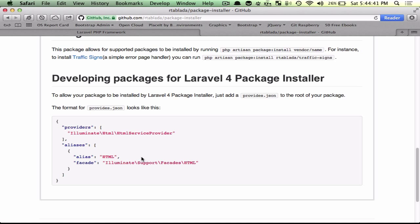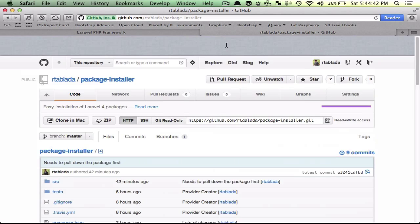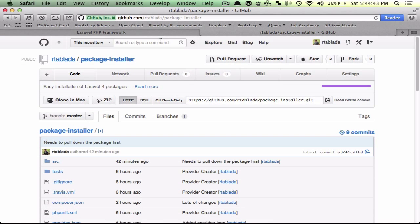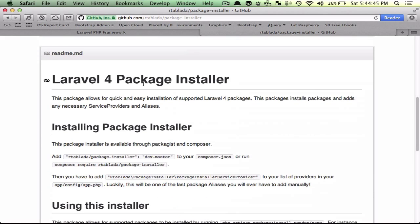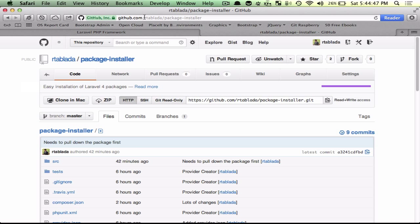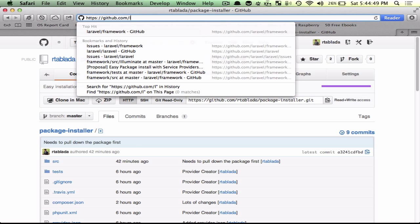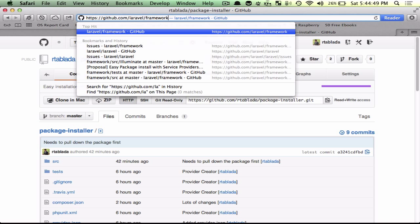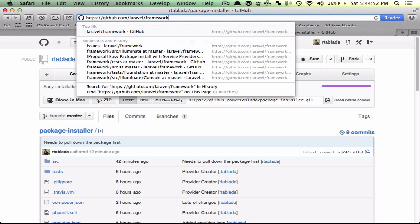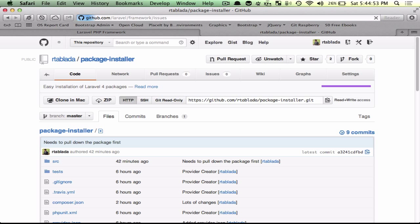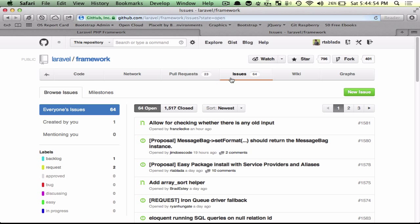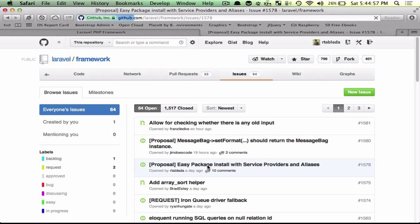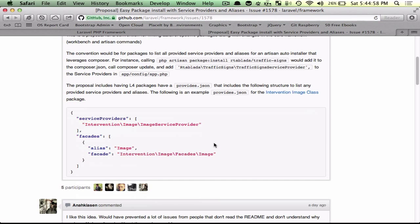I hope that you like this. If you want to track a little bit more on what's going on with the package installer, we've proposed for this to be added into Laravel 4.1.